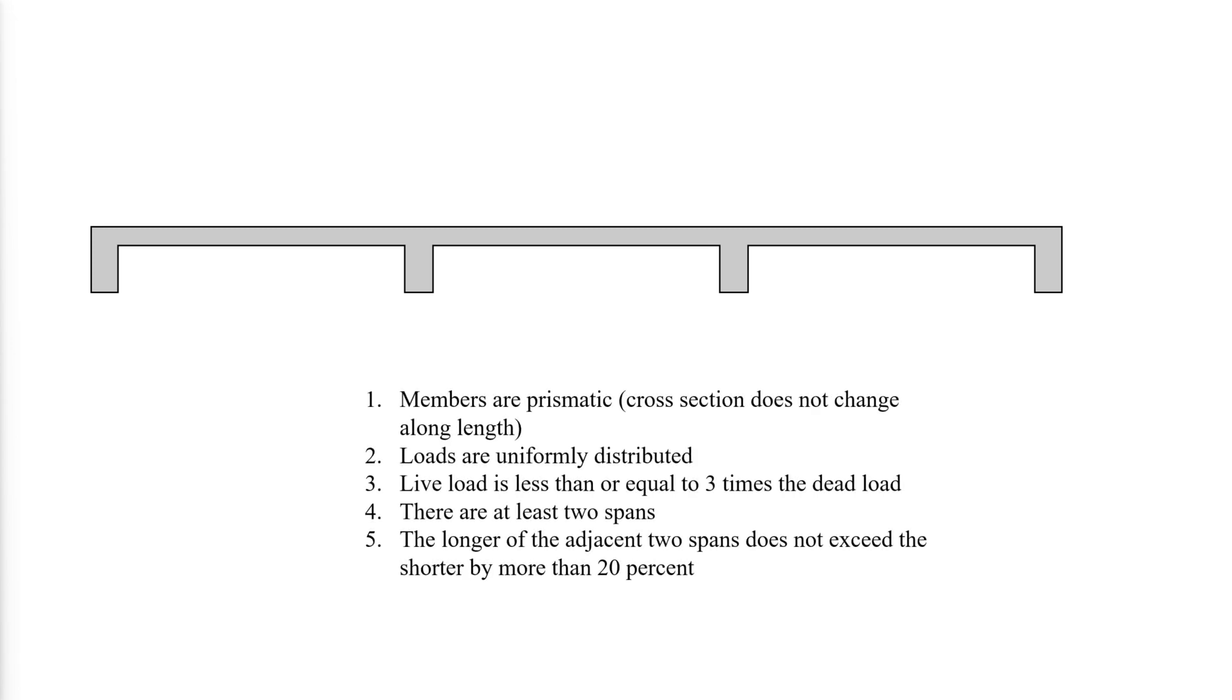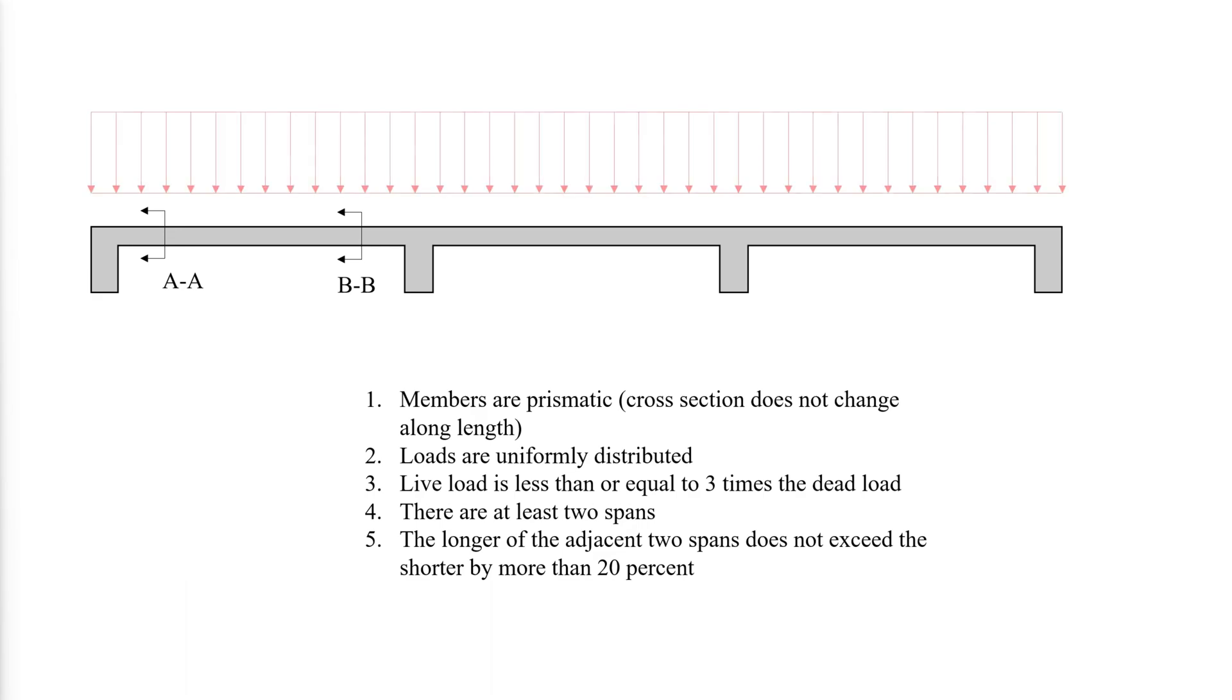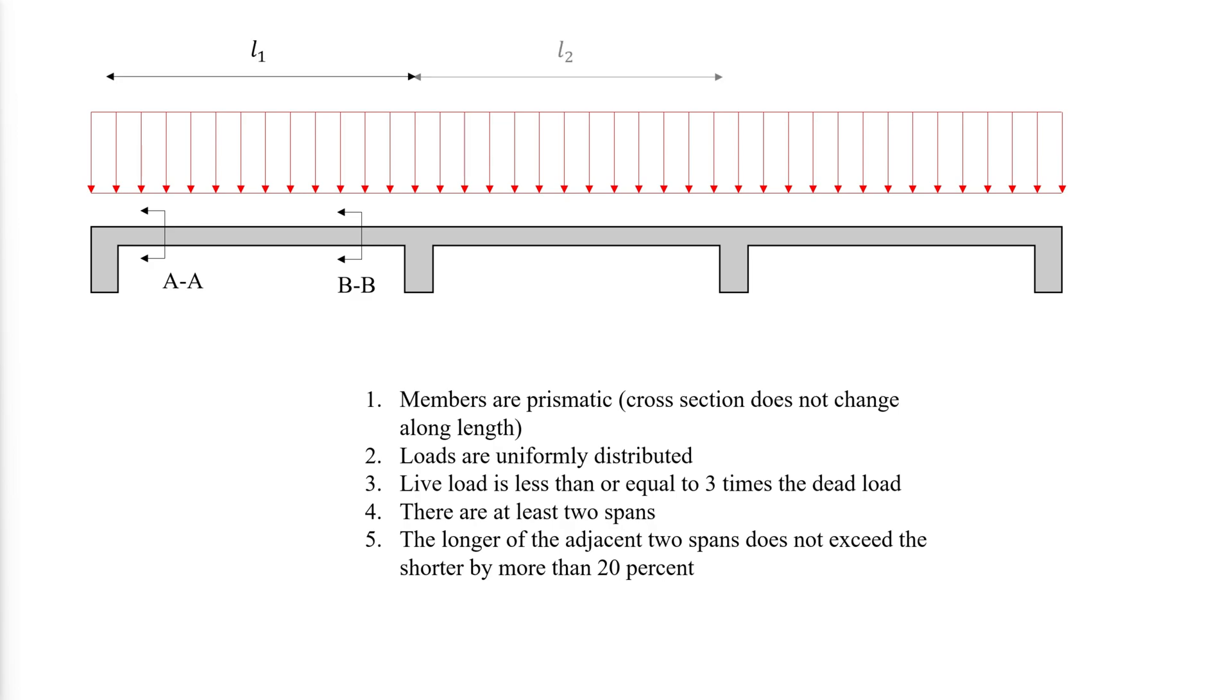To determine the bending moments and shear in one-way slabs, the simplified method in ACI can be used under specific conditions: members are prismatic, loads are uniformly distributed, live load is less than or equal to three times the dead load, there are at least two spans.